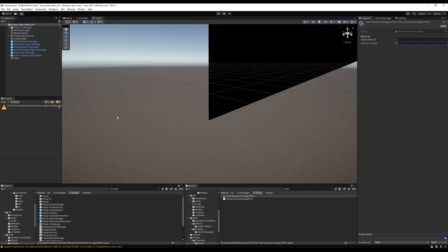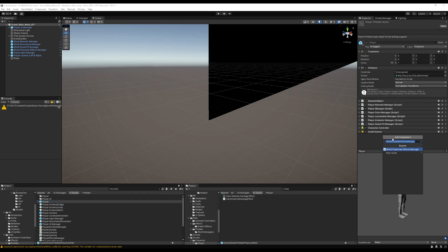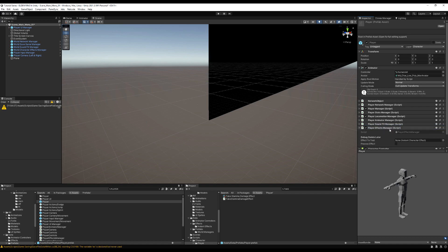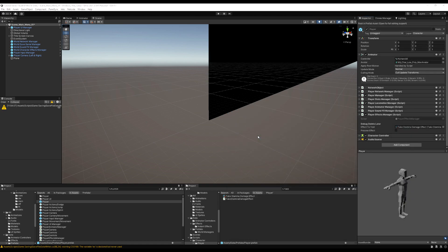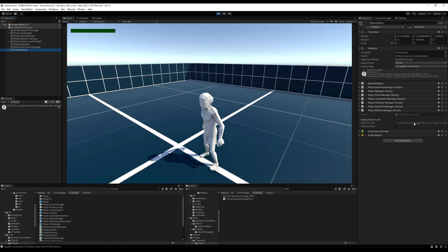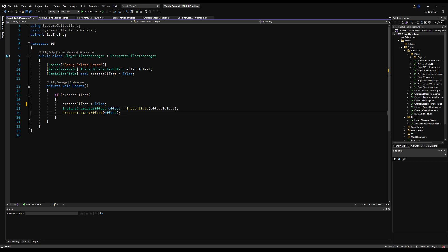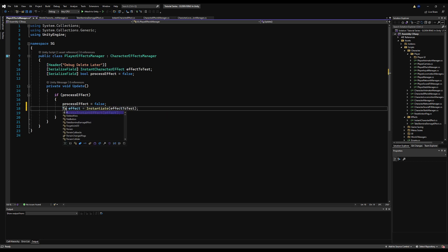Go to the take stamina damage effect and set the stamina damage to 25. Go to the player prefab, add the PlayerEffectsManager component, and drag our only instant effect in. Press play, load into the game, go to the player, and click Process Effect - the stamina bar goes down. You can do a lot of cool stuff from this take effect script, like referencing character.soundEffectsManager to play sound effects too - very powerful.